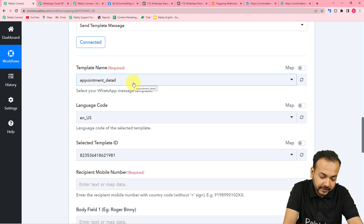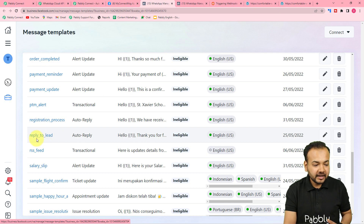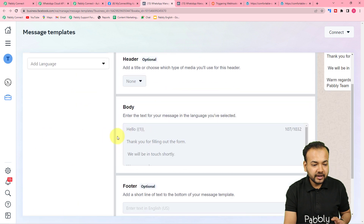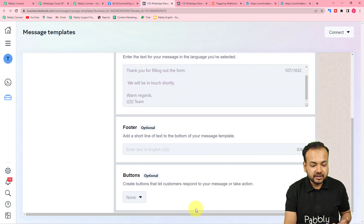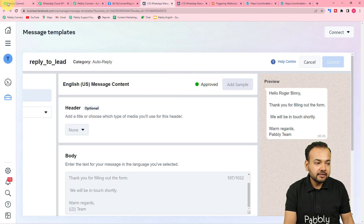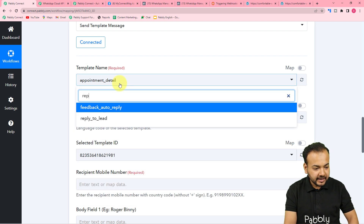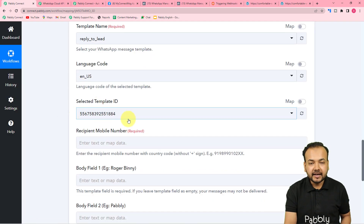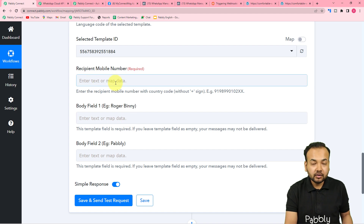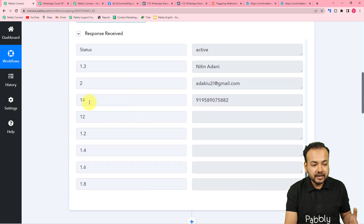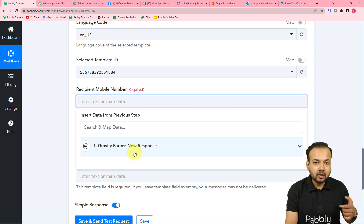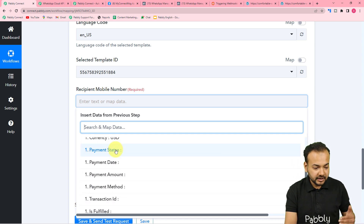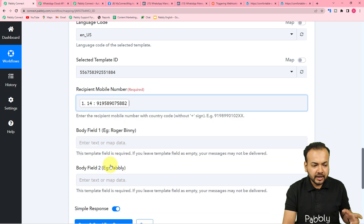Now I'll select the template I created for this purpose — 'reply_to_lead'. This template has two variables: one after 'hello' and one at the end. The language code and ID are auto-populated. Now it's asking for the recipient's mobile or WhatsApp number. We have the WhatsApp number from the test data captured in the first step. Click the field and it will show the Gravity Forms step — click to see all data from that step and map the phone number.